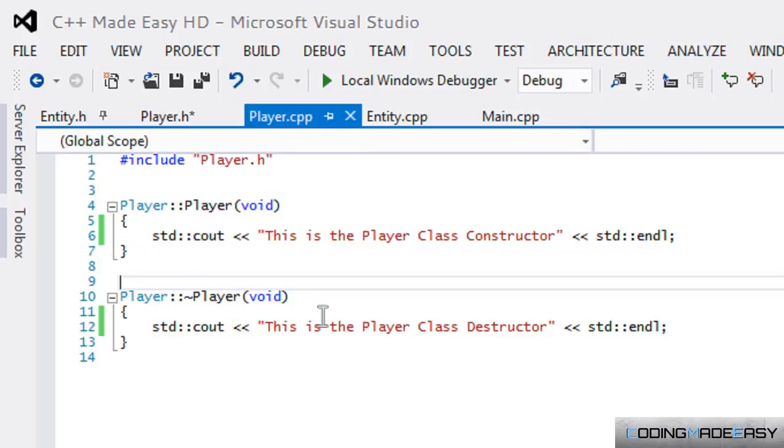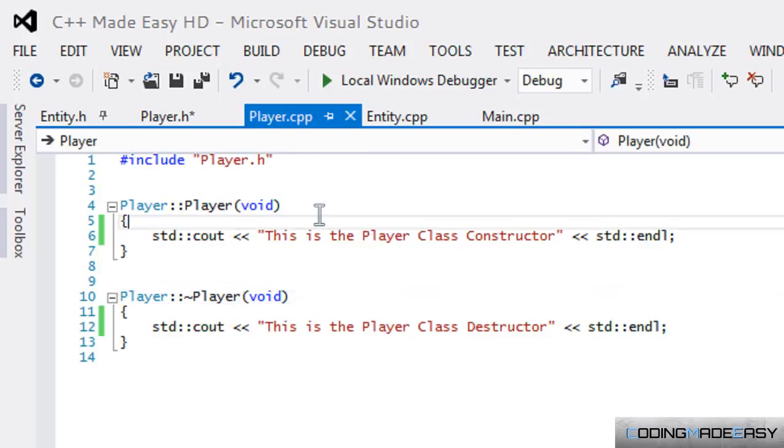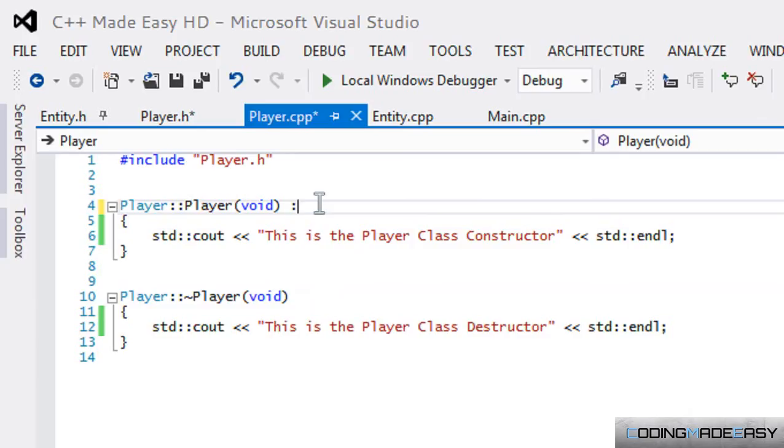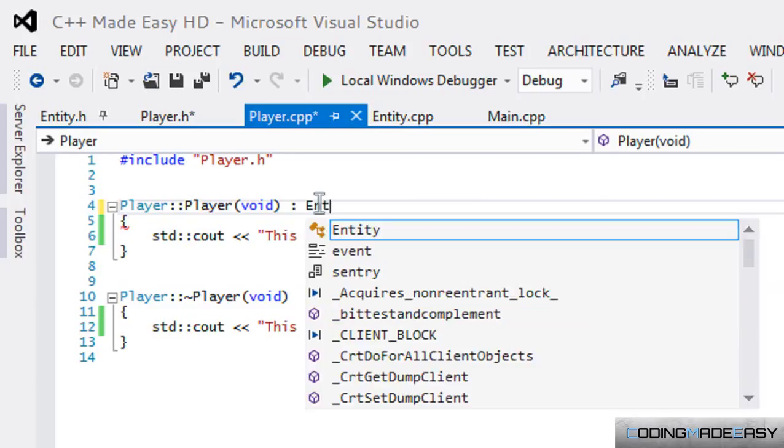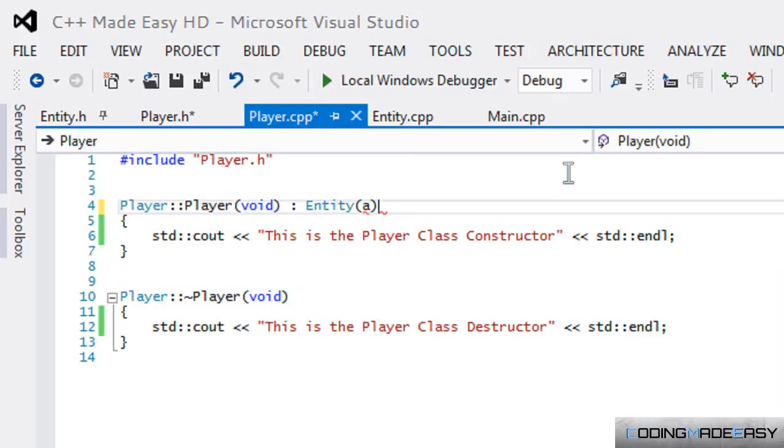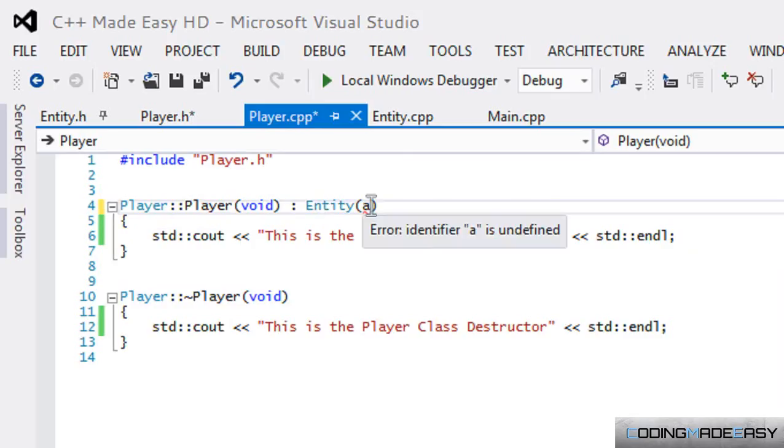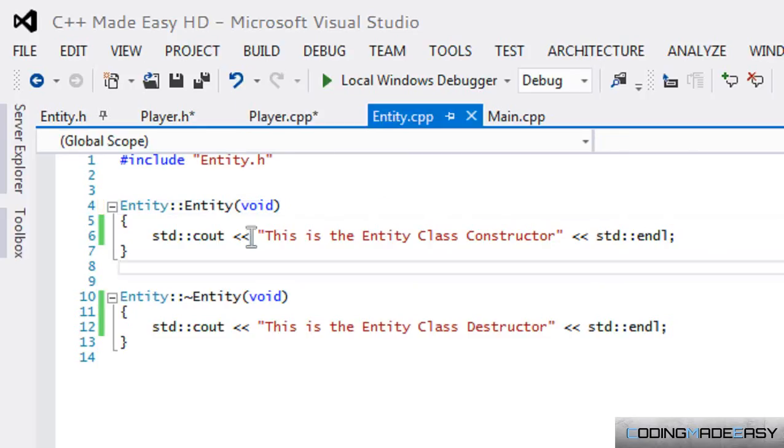Sorry, I haven't done this in a while. Let's try this. Let's call Entity(1). So in this case what we're going to do is...